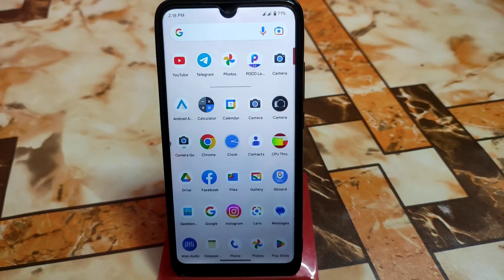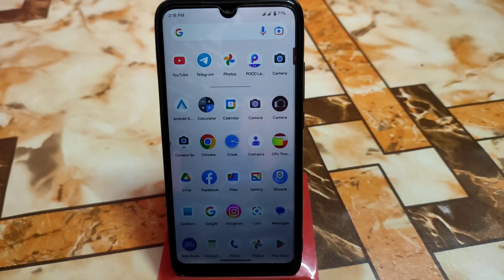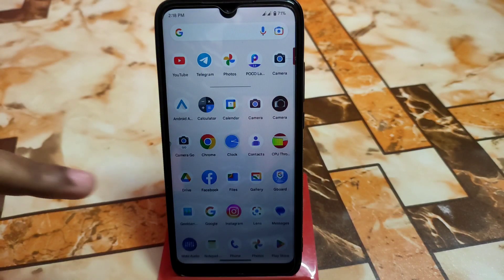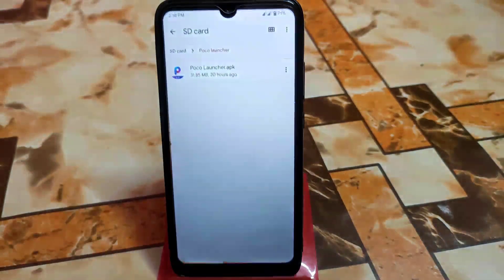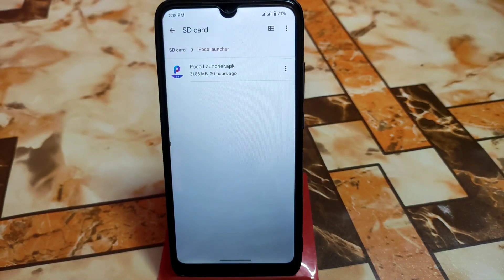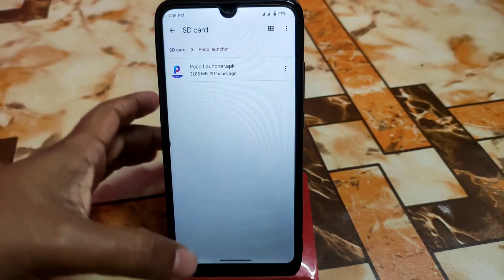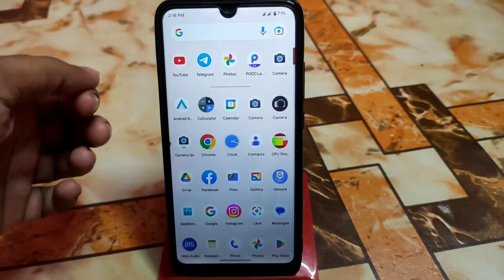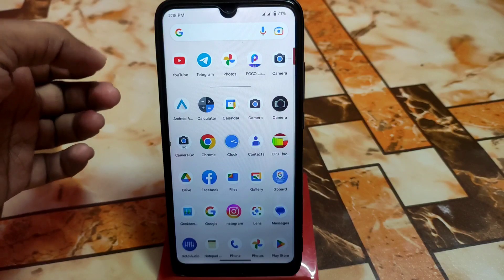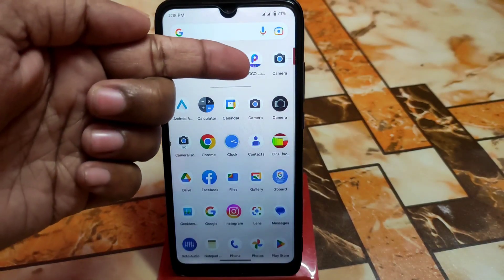You can easily download the APK from the link given in the description and install it. Here is the Poco Launcher APK file — just install it as a normal APK. Thanks to the developer for building this for custom ROMs.